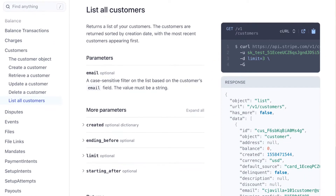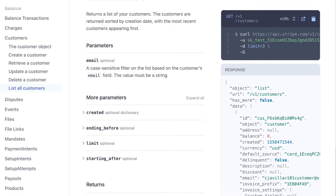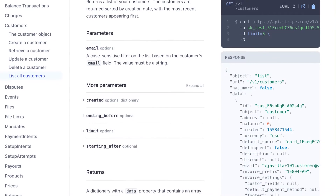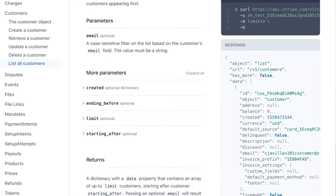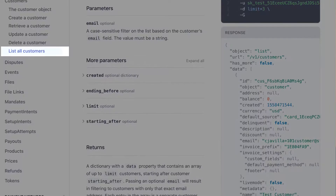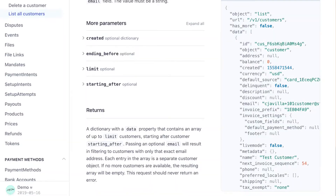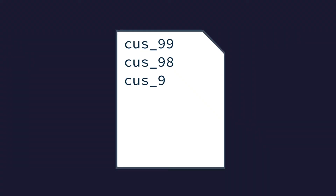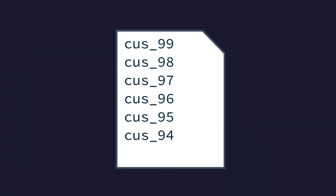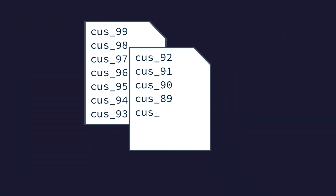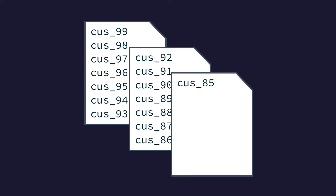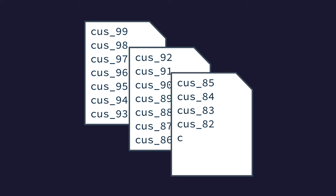All top-level API resources have support for bulk fetches through list methods that split up the results into chunks, known as pages. These API methods will return results one page at a time in reverse chronological order, and the requests all share a common structure.